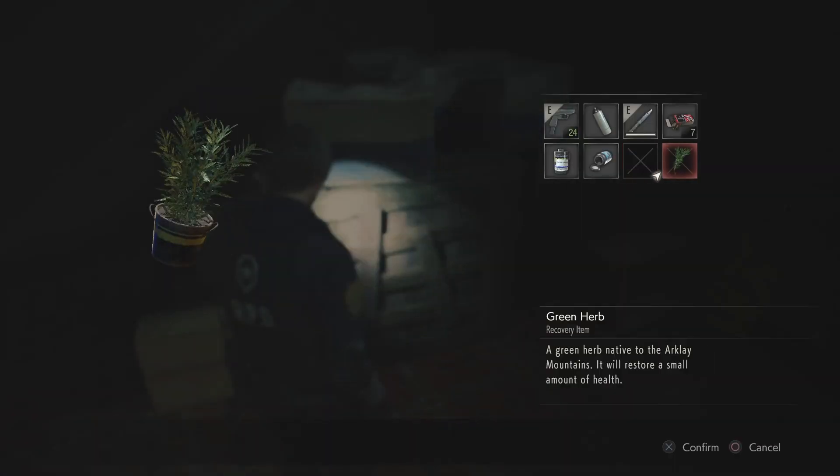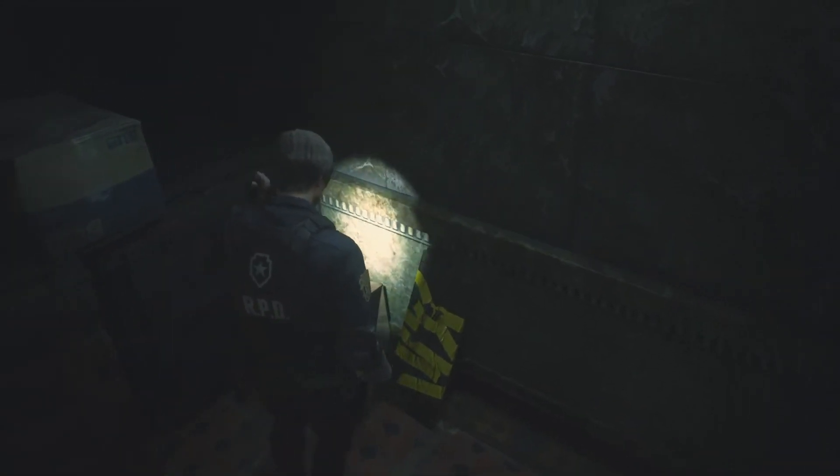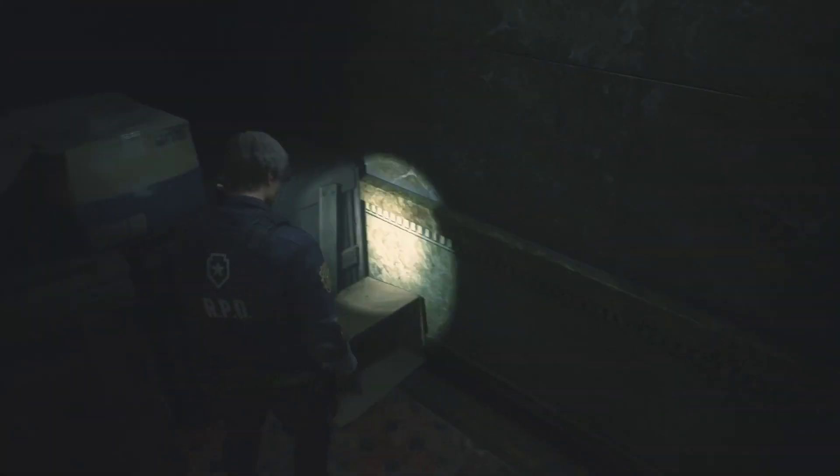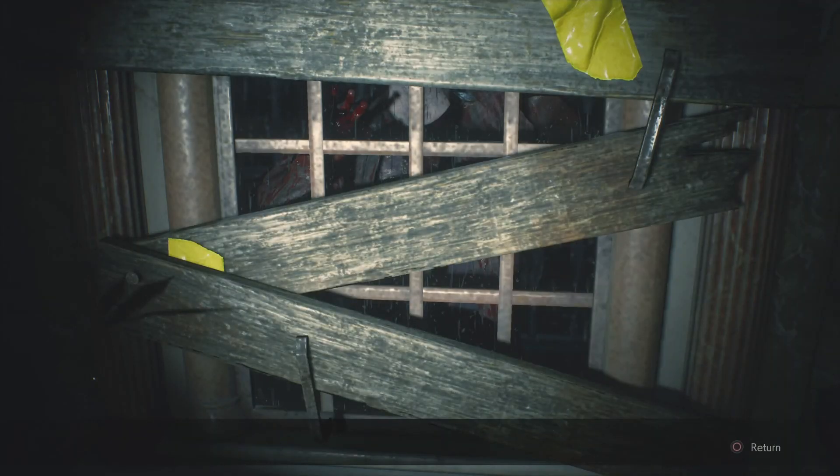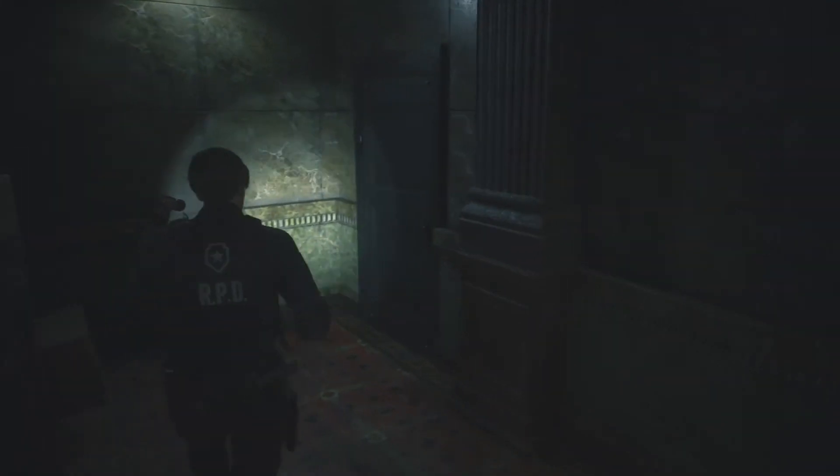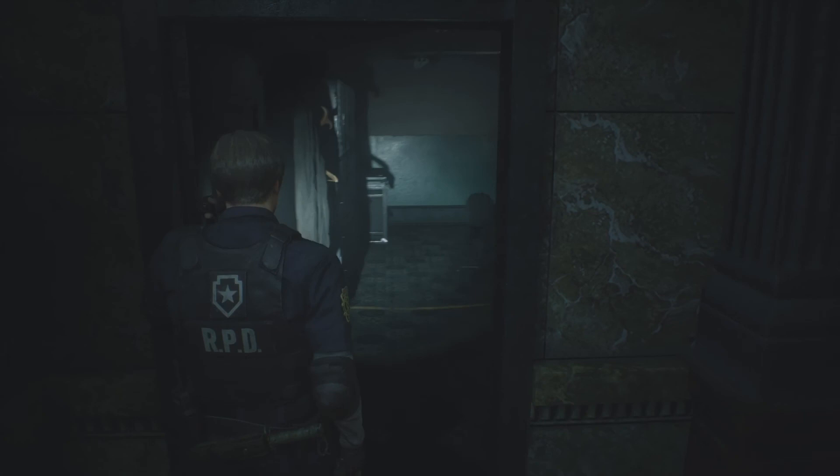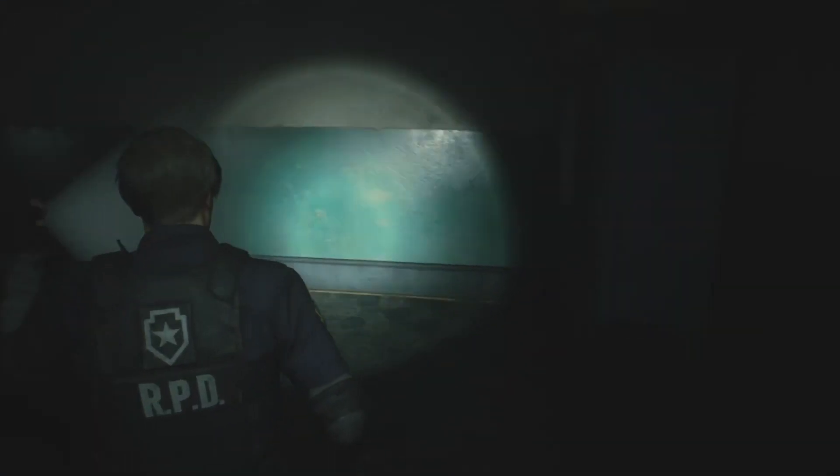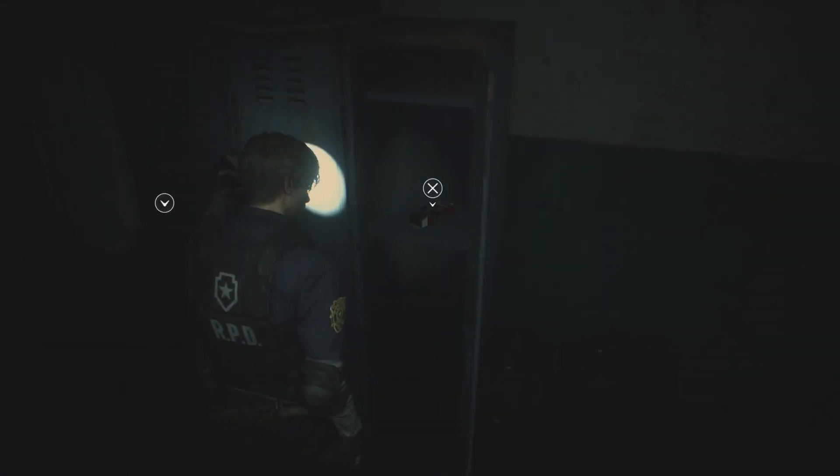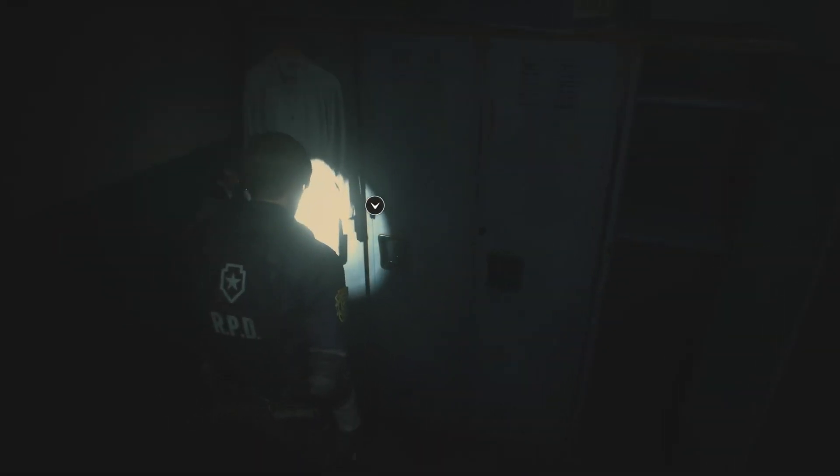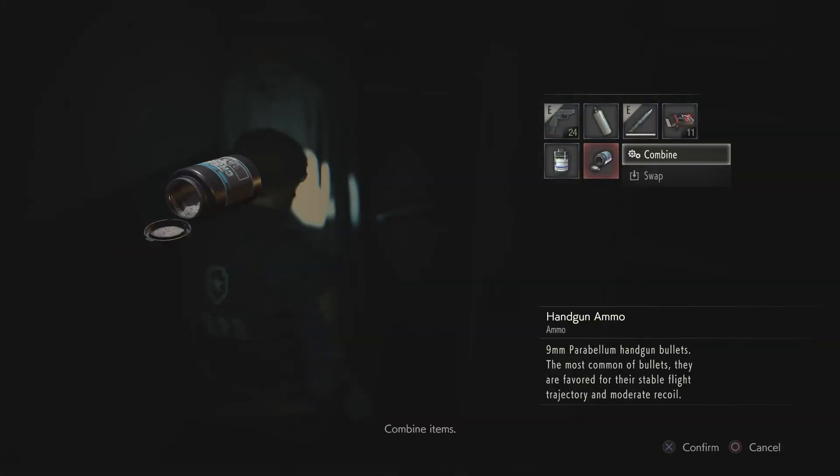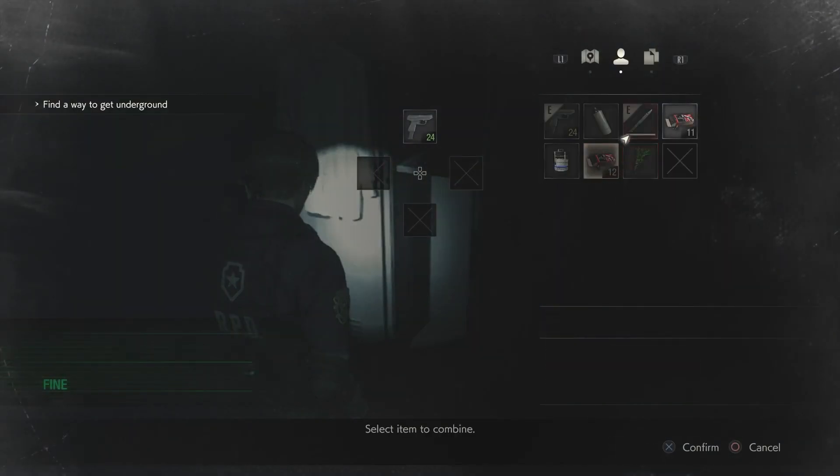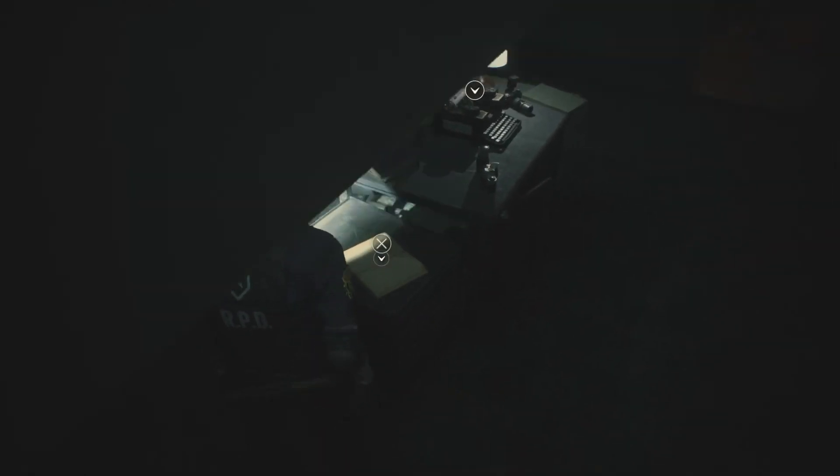Green herb. Saving that. Let's go ahead and board this window up. Boom boom, now you can't get in. There's a red herb in here, right? Pretty sure there's a red herb in here. Handgun ammo, there's so much handgun ammo. More gunpowder. Oh, even more ammo I guess, cause I combined it. What's this?